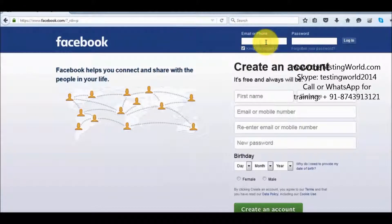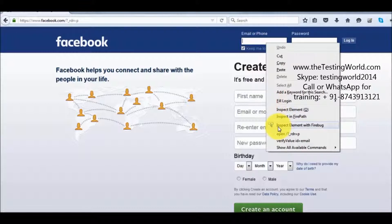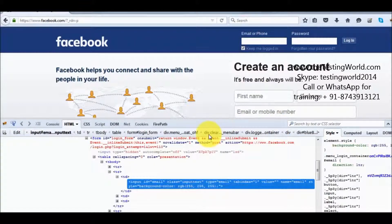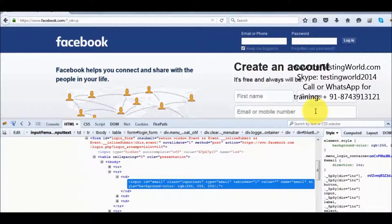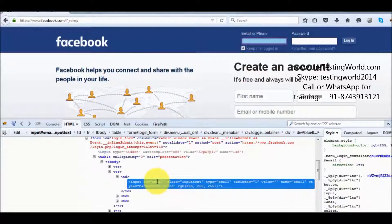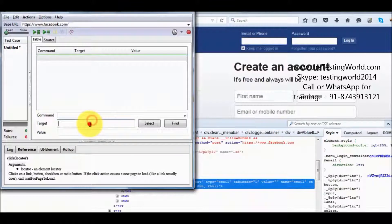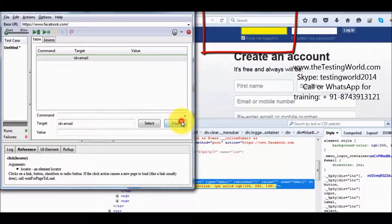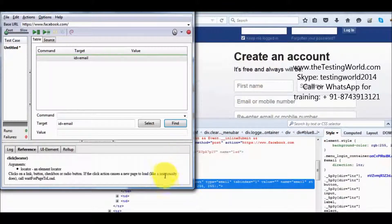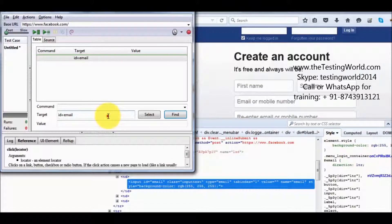Taking an example — I want to locate this element, so first I'm going to view its HTML. It shows the HTML of that element. We can see the developer has set an ID in the HTML, so I'm picking this ID and moving to my Selenium IDE. I set ID equal to the value, click on the Find button, and we can see it's getting highlighted — meaning I'm able to locate my element using the first element locator, which is ID.